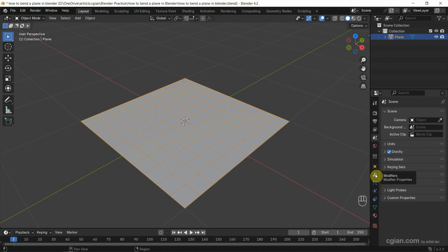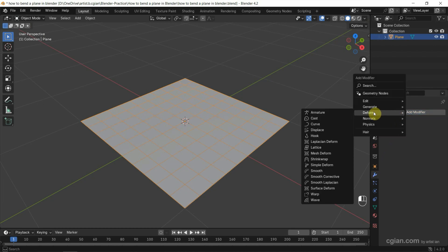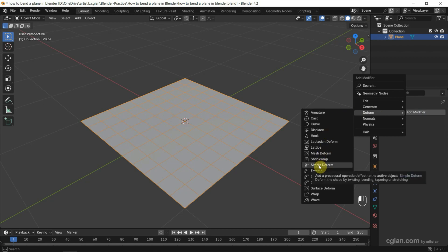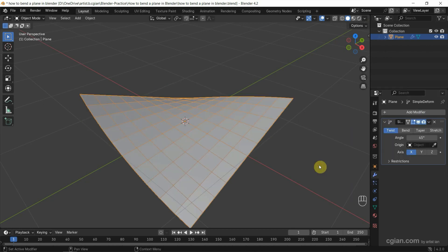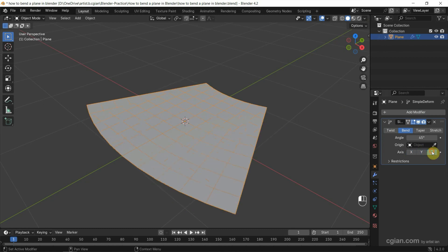Go to Modifier Properties, add a modifier, and under Deform, choose Simple Deform. In the Simple Deform modifier, choose Bend. But we can see it's not working correctly for X or Y, only for Z axis. This is because it's missing an origin, so we need to add one.